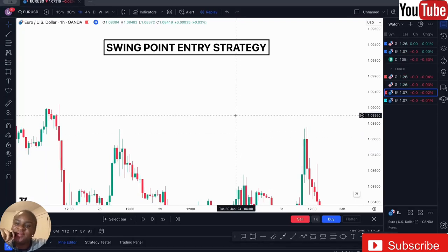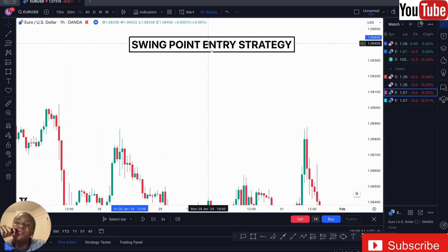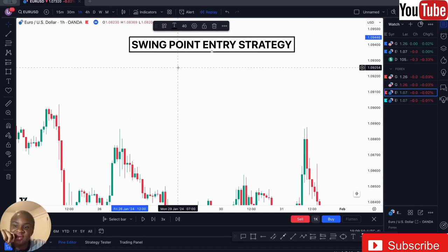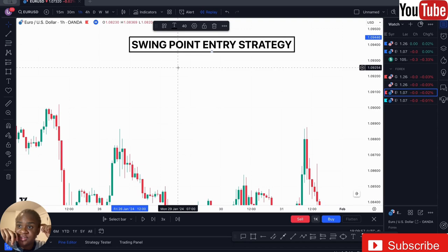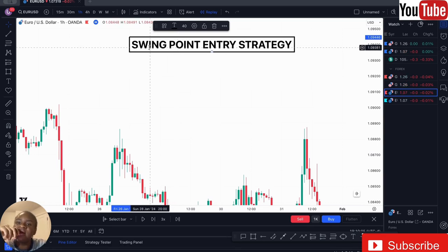Hello everyone, welcome back to my channel. Today's topic is the swing point entry strategy. Before I teach this topic, I always give a shout out to my coach who taught me how to trade. He's an amazing coach. I know I cried a lot trying to understand some things in ICT, but he broke it down for me in a way I could understand, so I decided to share it with people who are actually struggling.